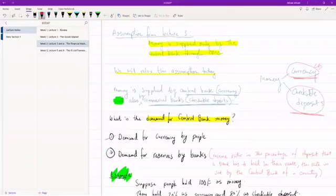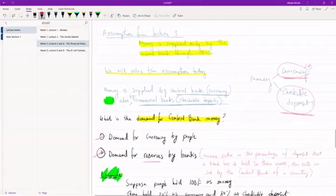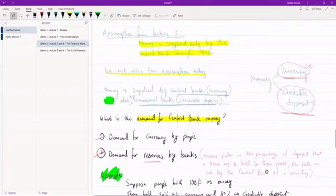But the second thing, this is something new, is the demand for reserves by banks. I'm expecting most of you do not know what reserves are, so let me talk about that for a while.